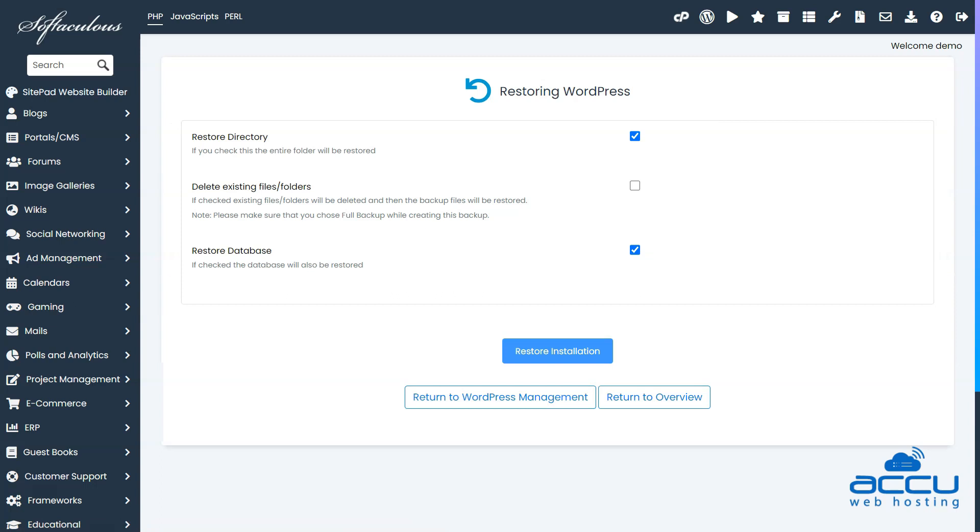A new page will open with the restore settings. Here, you can choose to restore the directory, delete existing files, and restore the database.